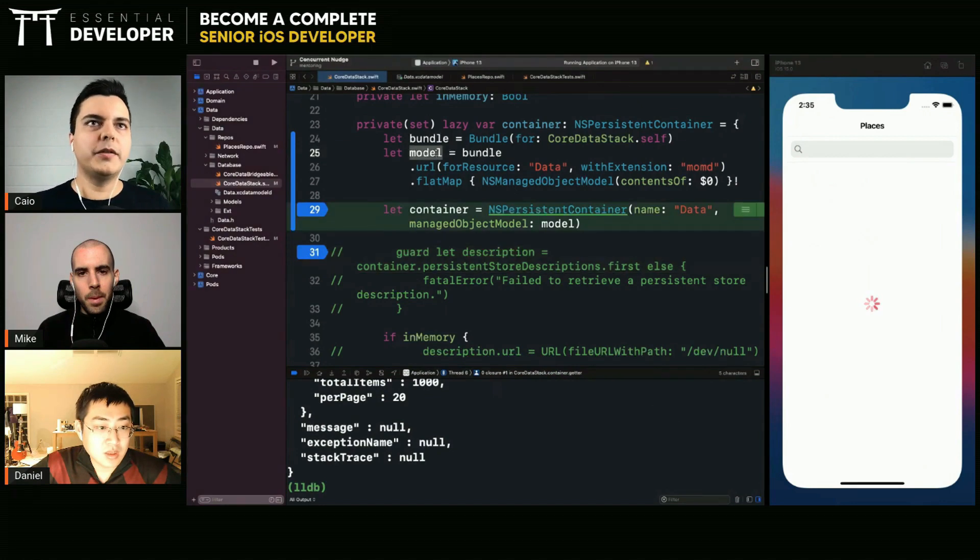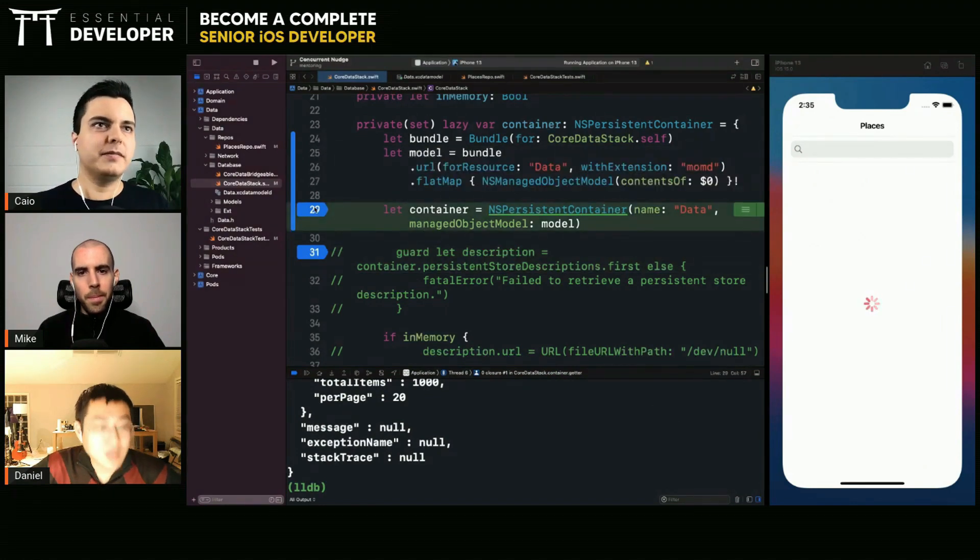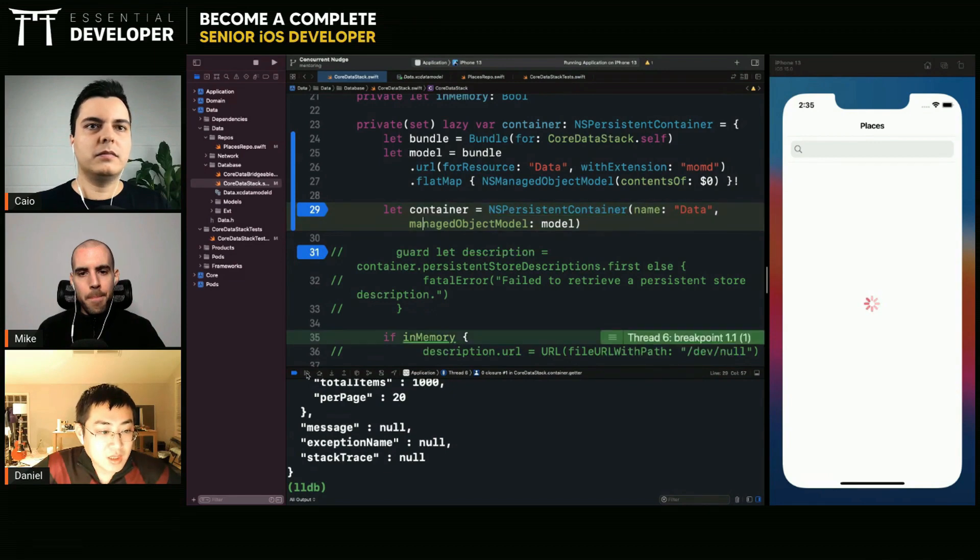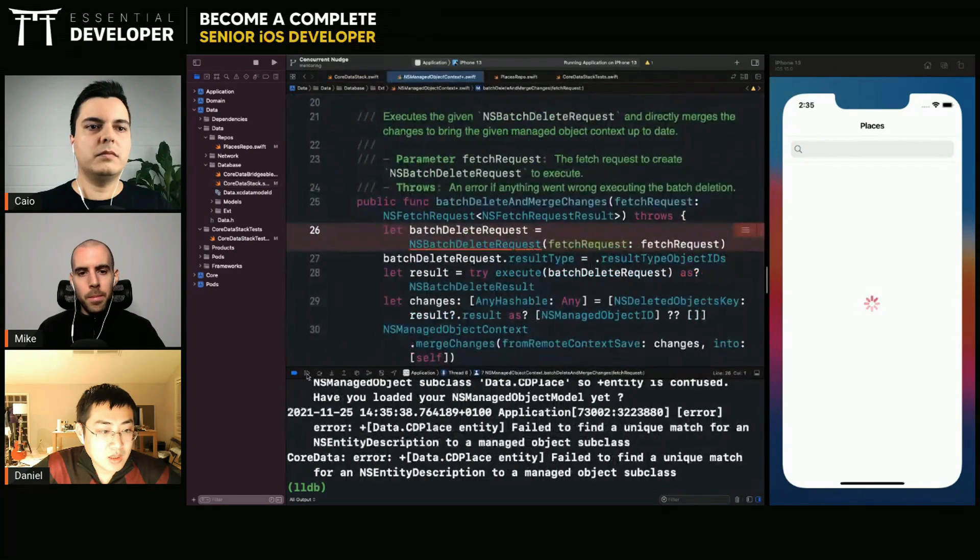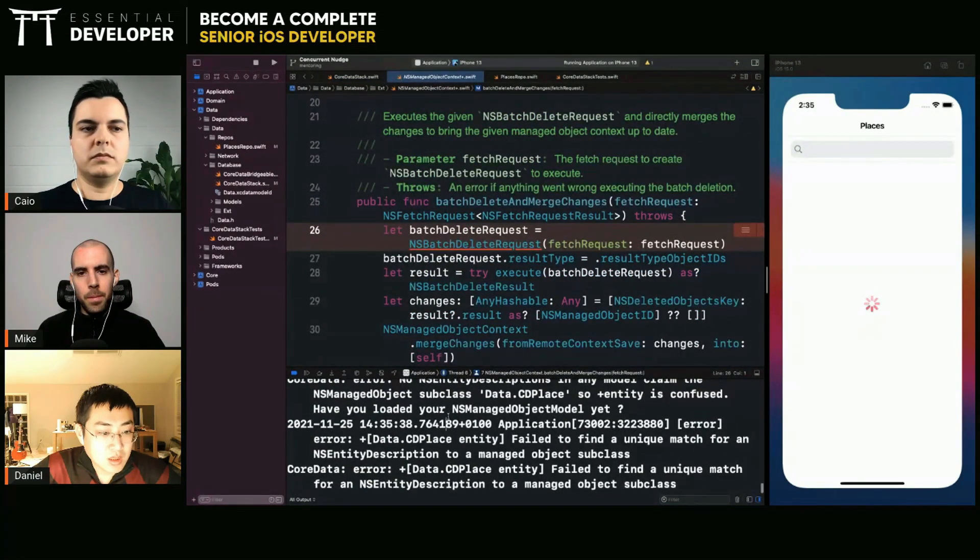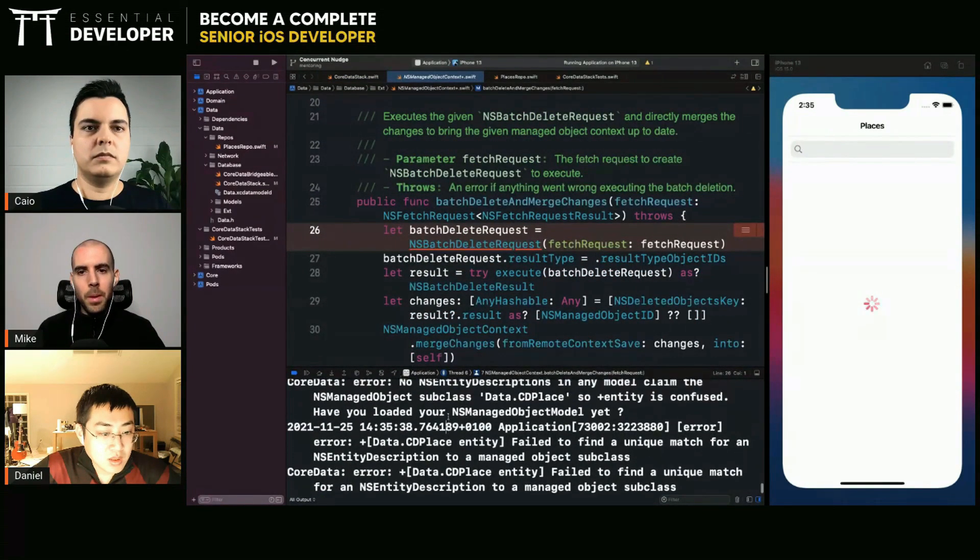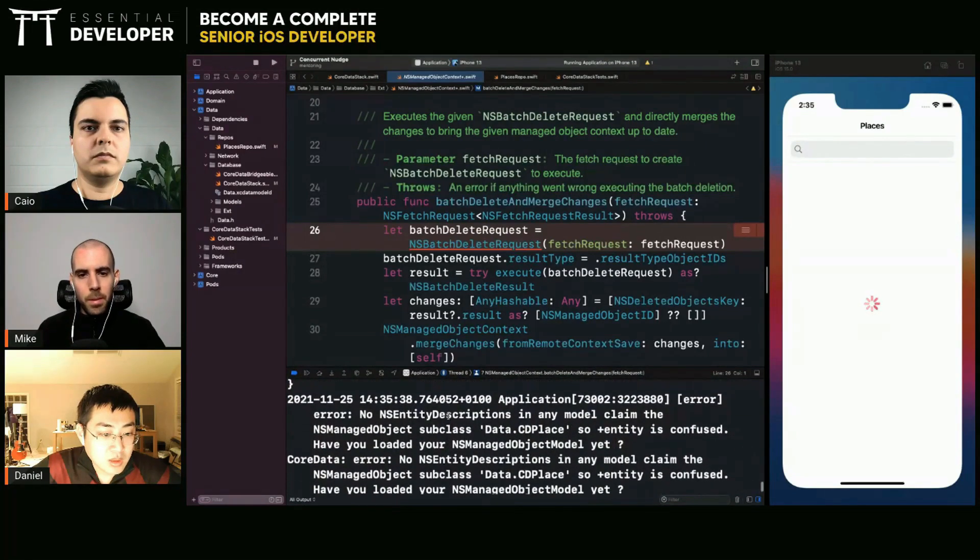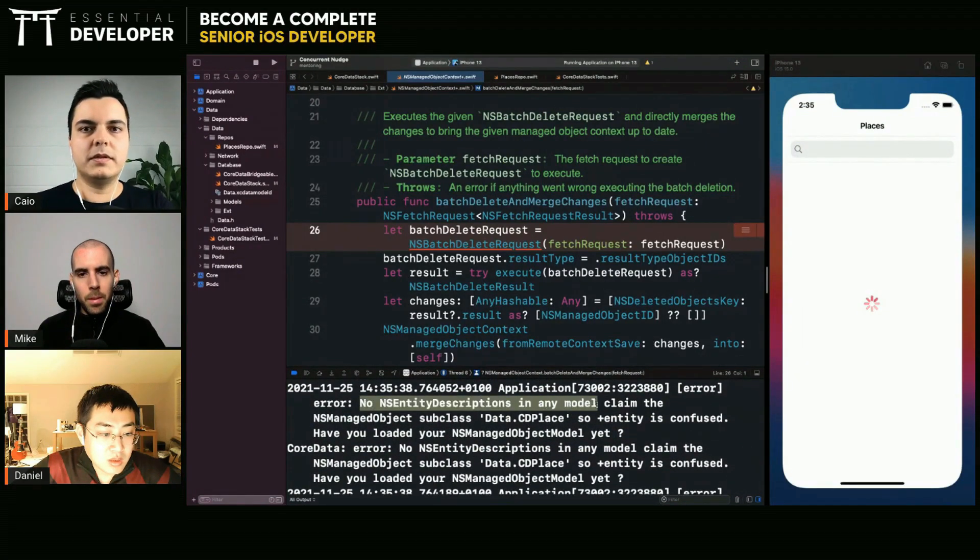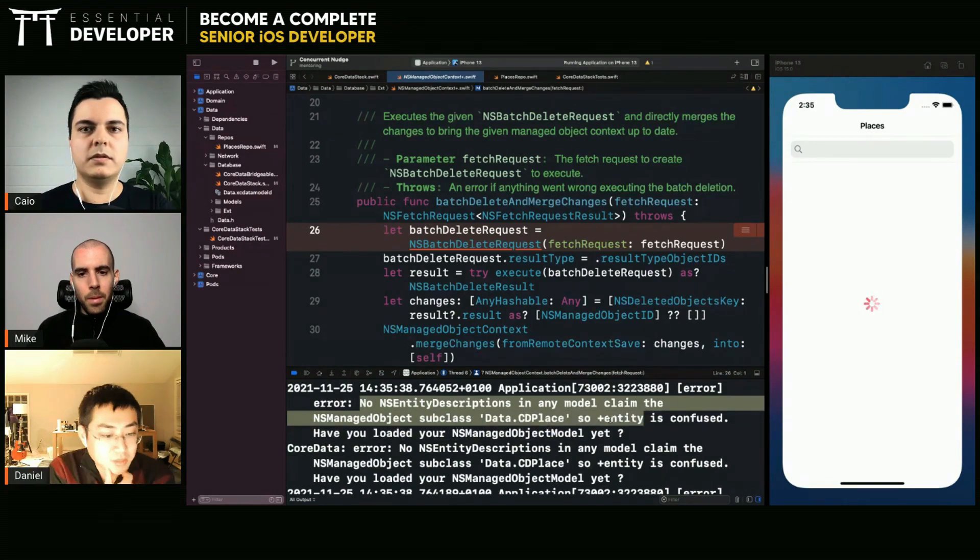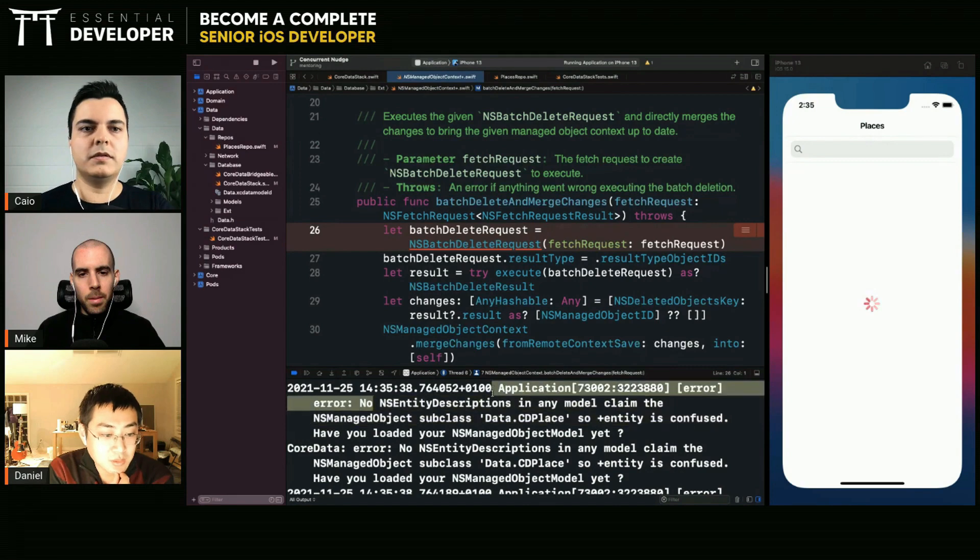Okay, he did find the model, otherwise it would have crashed, right? Now we have another problem. I've seen this too. It was confused.